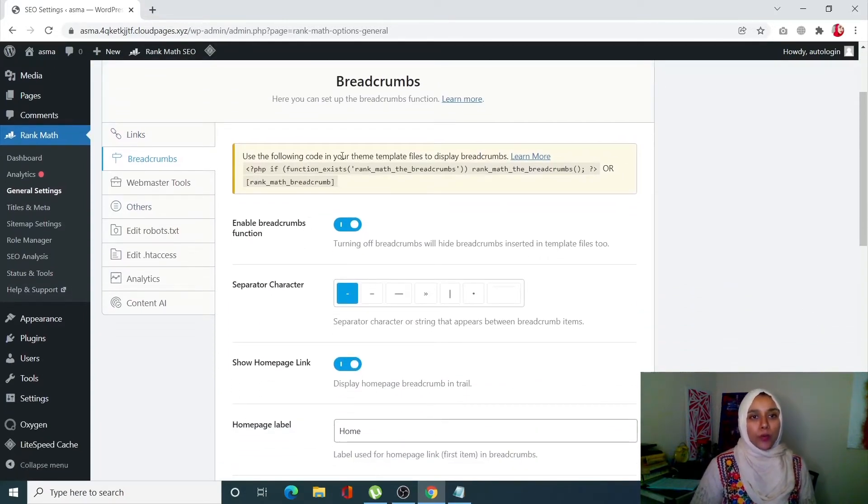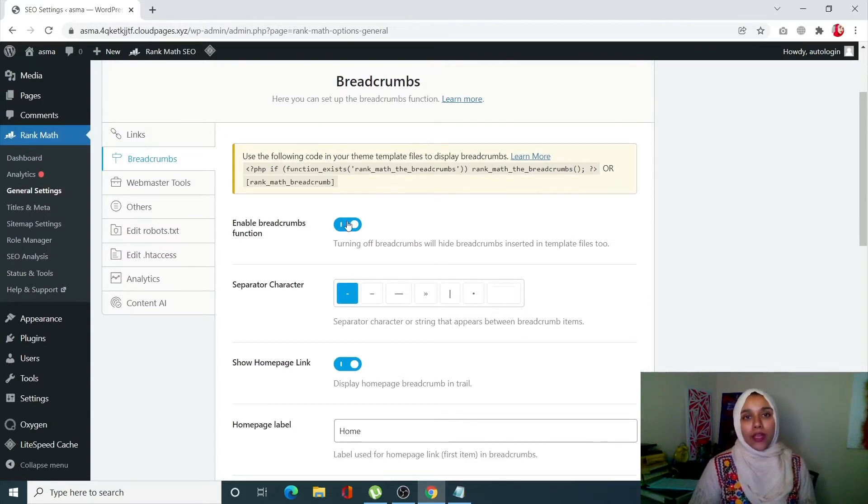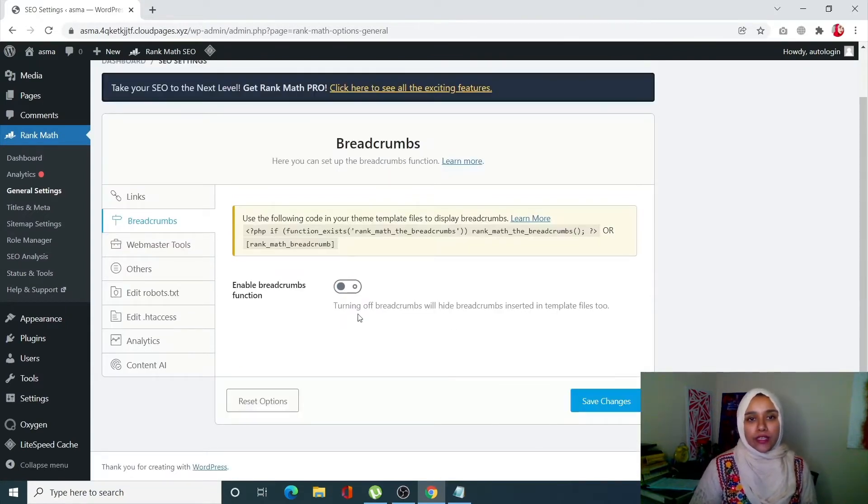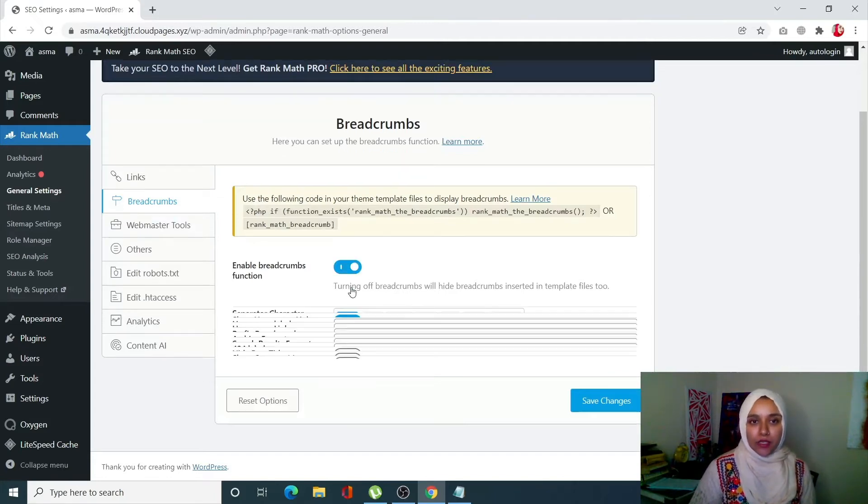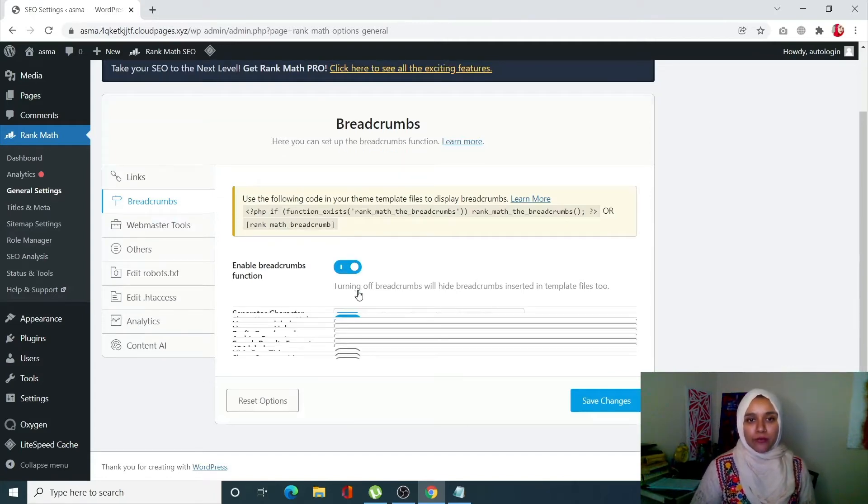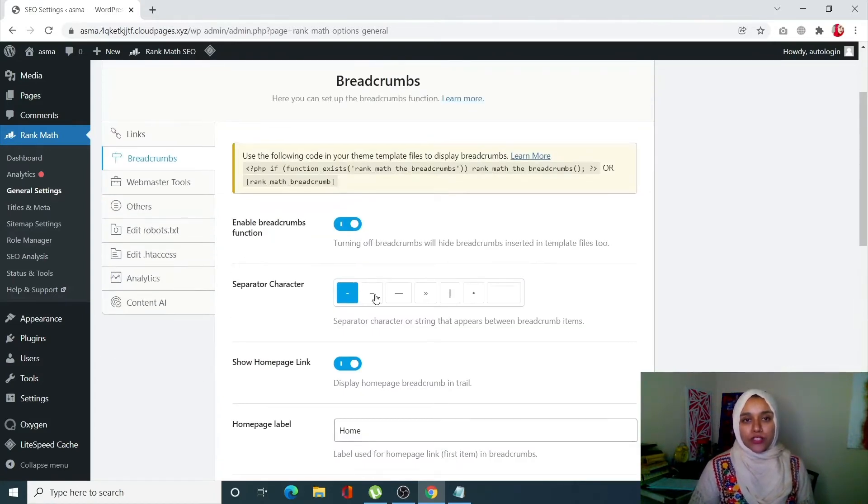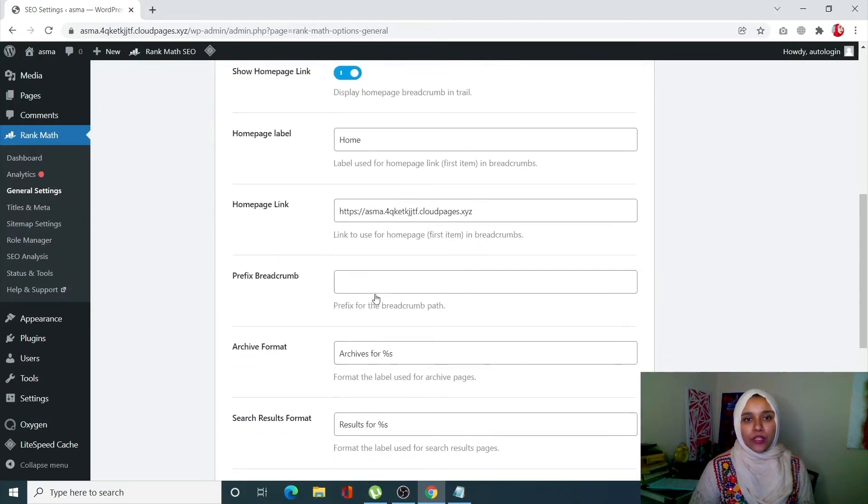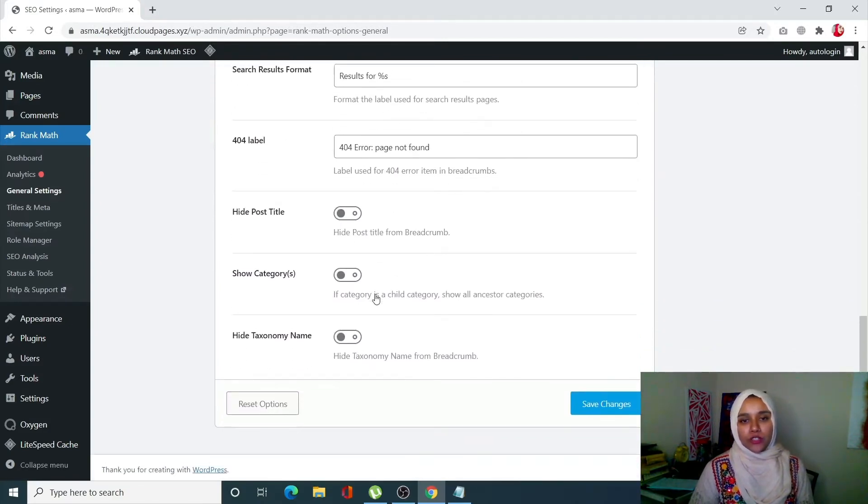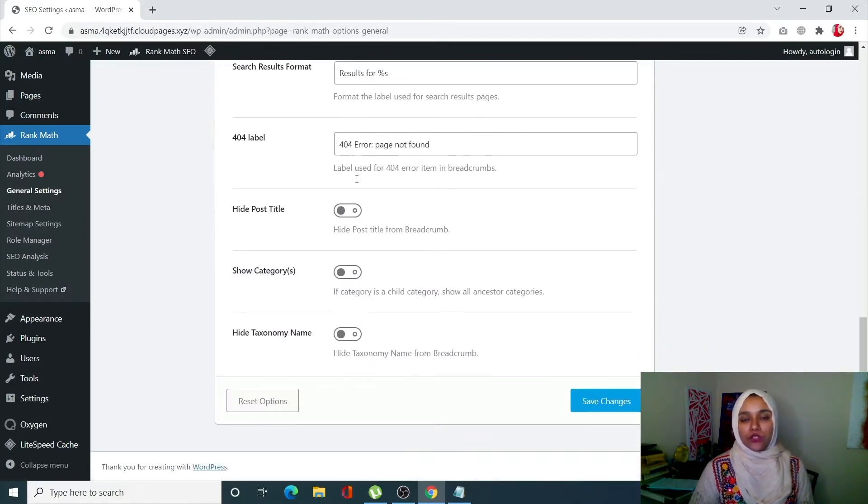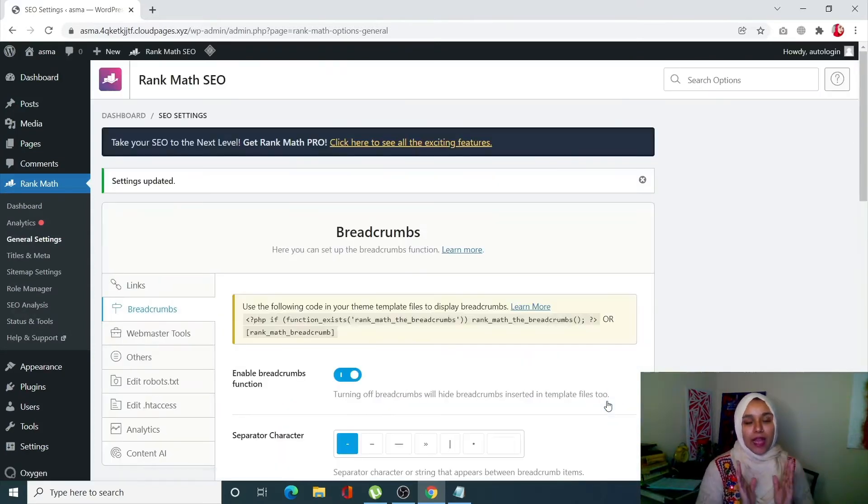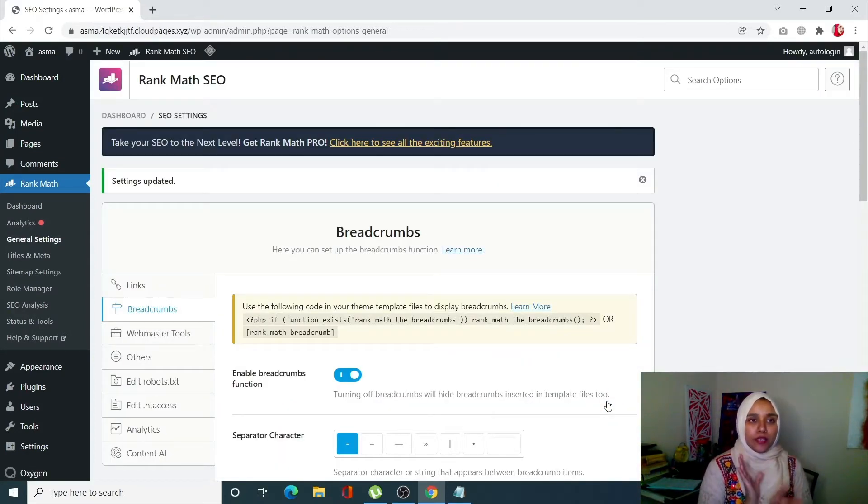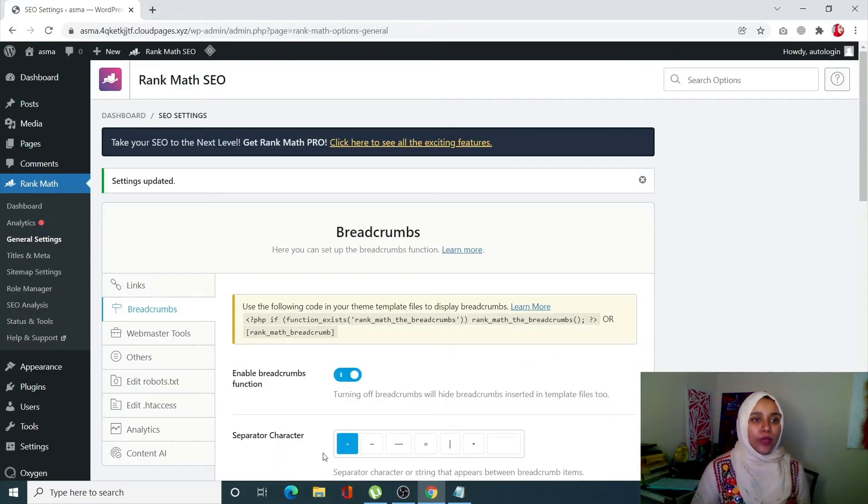Once you open this tab, you will be able to see this little toggle. If you see the toggle like this and the screen like this, you have to turn it on to enable your breadcrumb functions. Once you do that, you will see all of these options ready for you. Once you turn on this toggle, click on Save Changes and you have enabled it within Rank Math.